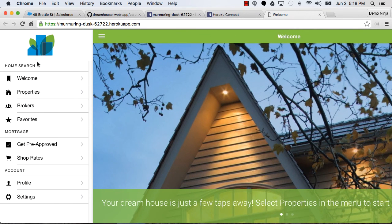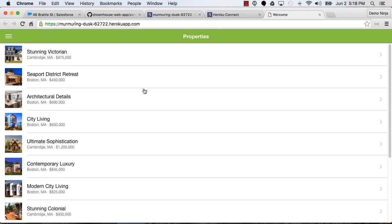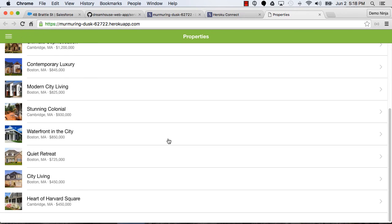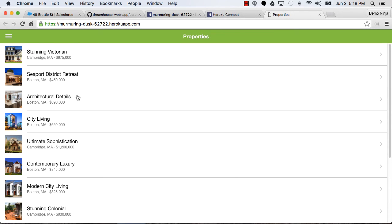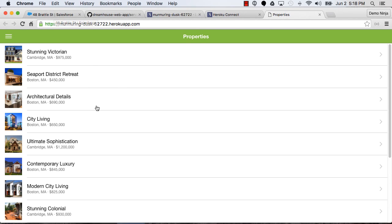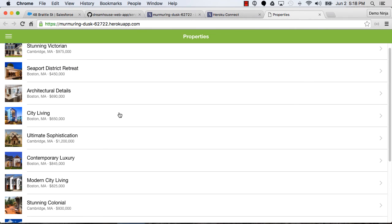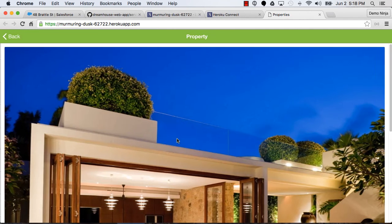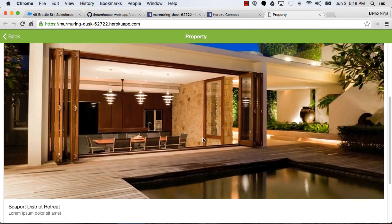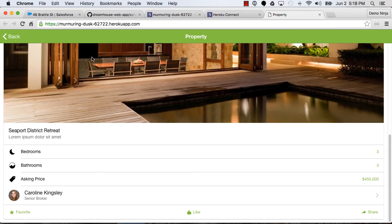And if I go into properties, we'll actually see the same thing. But that's good. But now the data is coming from Salesforce. And to prove that, let's go find a property and make a change to the price and then verify that it shows up in here. So we're going to make a change to this 78 Brattle Street, which is $450,000. So that one is this one here, I believe, the Seaport District one. And you can see the price there.